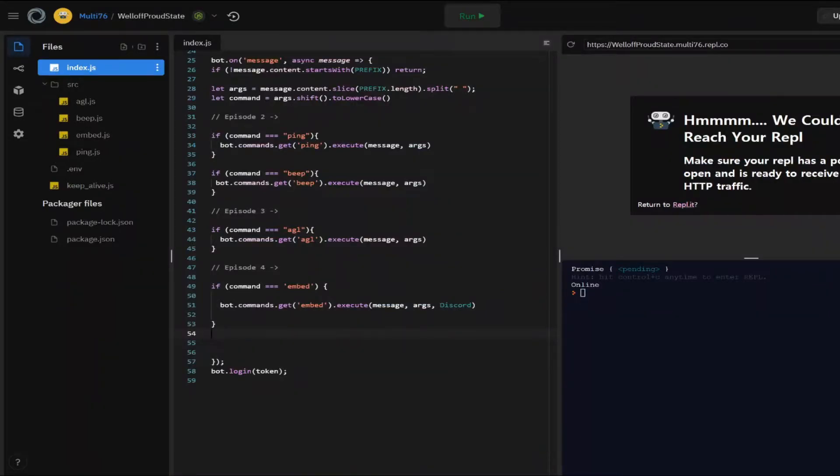Yo guys, welcome back to my channel. This is part 6 of the Discord.js guide and in this episode, I'm going to be teaching you how you can create a random number generator. So let's just jump straight into it. I hope you'll enjoy.